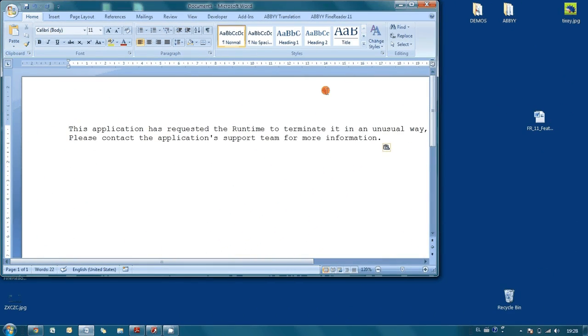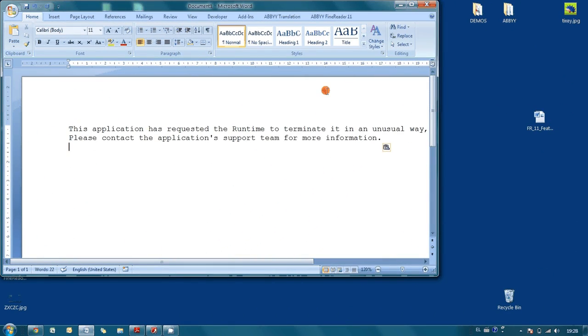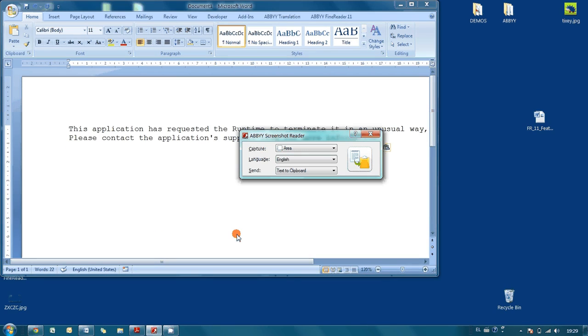It is possible to capture the whole article and send it directly to Microsoft Word. Let's try to do it. So I select area.